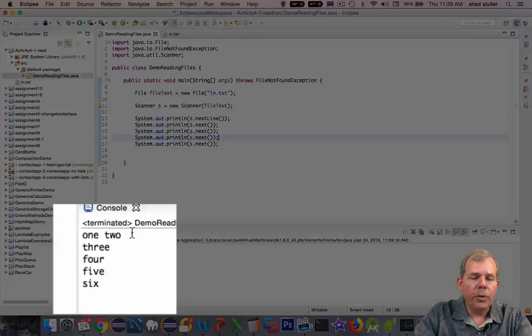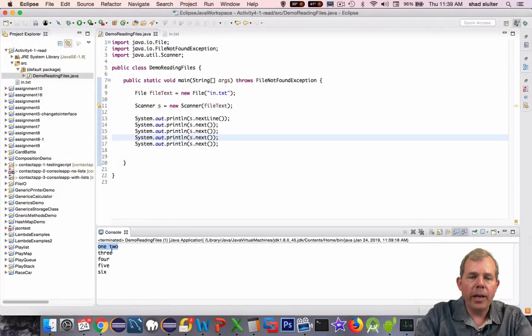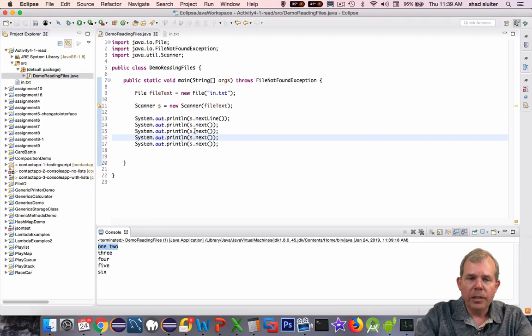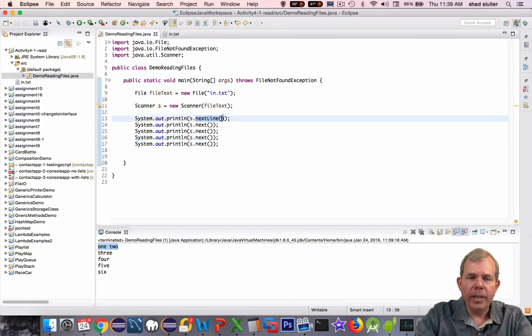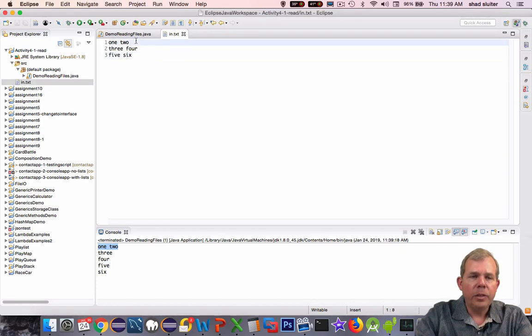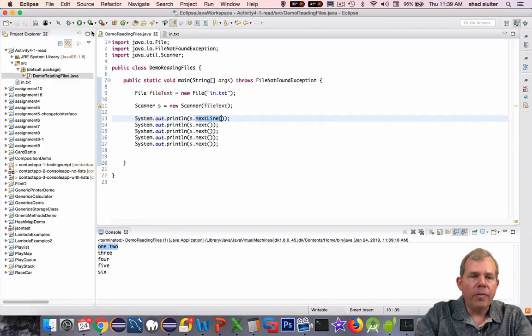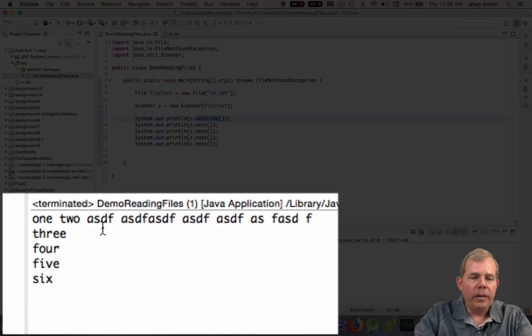Now you can see in the results that one and two were both read as one string. So next line will read all the way to the end of the line in the file. You notice in my file I had one, two on the same line. If I put a bunch of other words on the line, we would also get all of those in the same first read. There you can see the first line has been read.